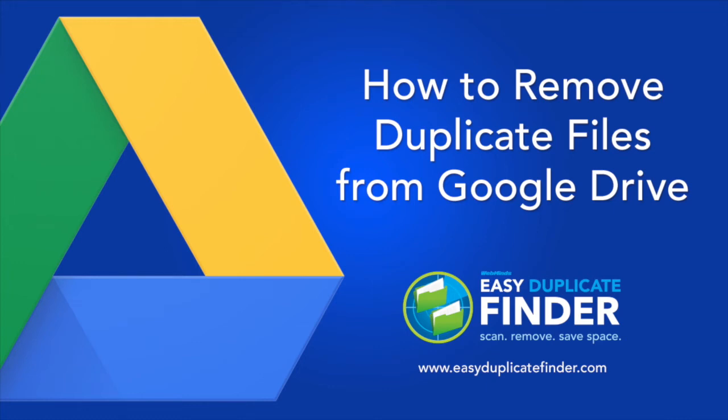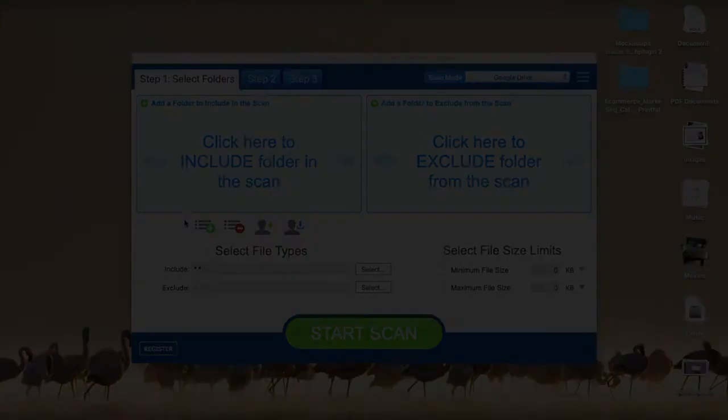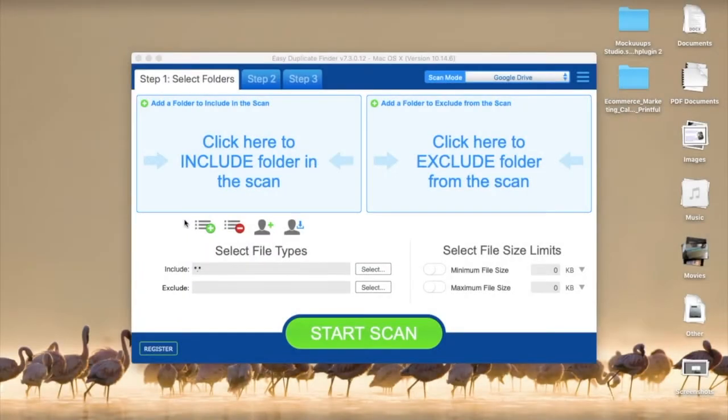Hi and welcome to this Easy Duplicate Finder tutorial. Today I'm going to show you how to delete duplicates from Google Drive.